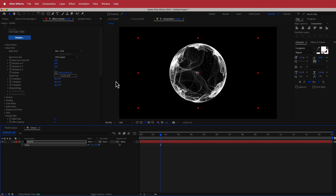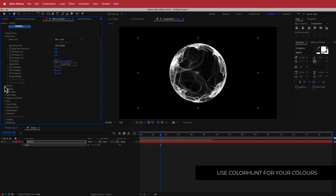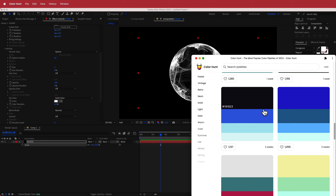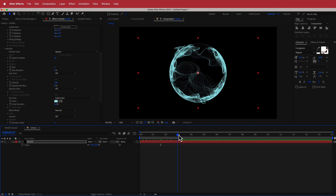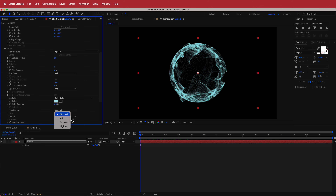The next thing we need to do is play around with our colors. I'll go down and look for the Particle section. The main setting we're going to look at is Color. I'm using Color Hunt and this color scheme — a darkish black-navy for the base, with two colors inside the glowing sphere. I'll copy and paste the color into After Effects to get this nice blue effect. We also need to change the blend mode to Screen.